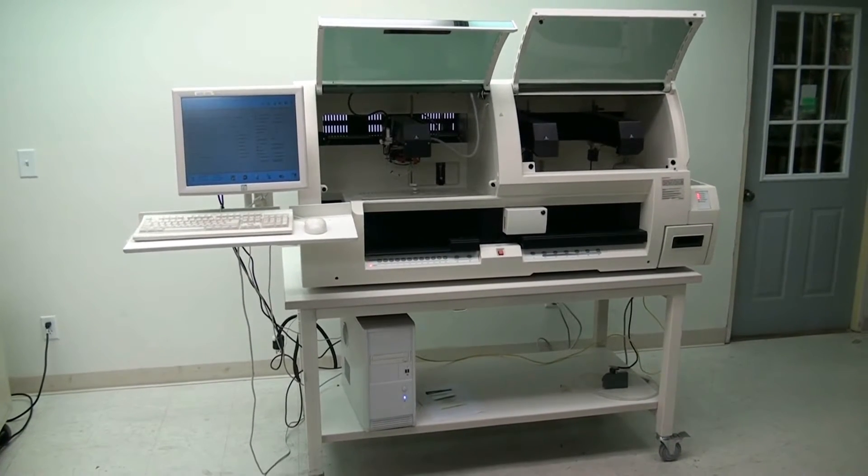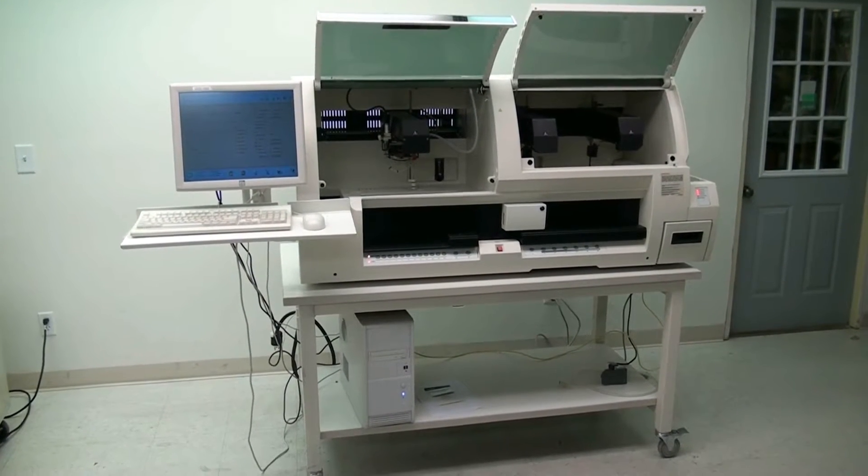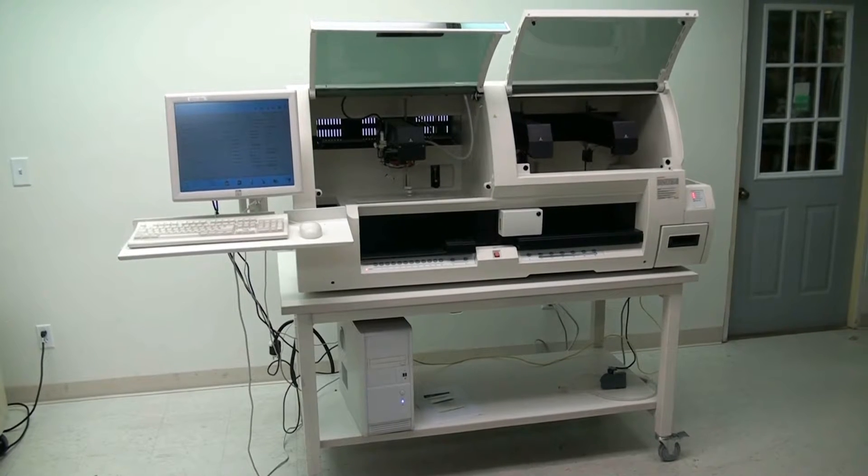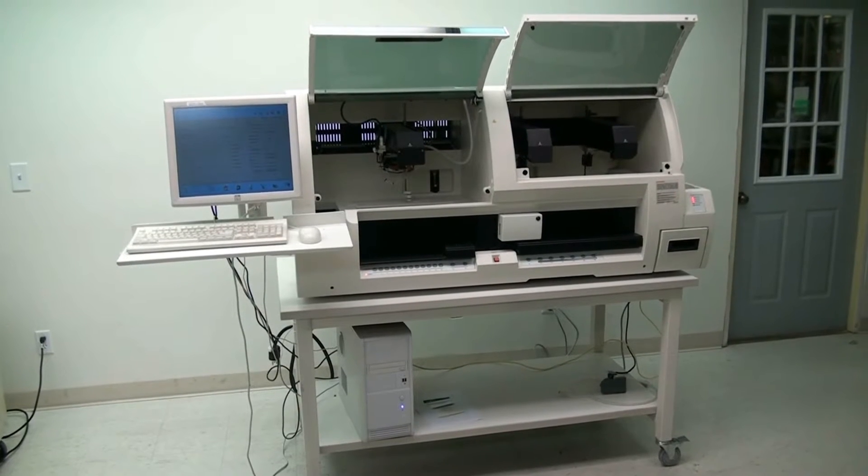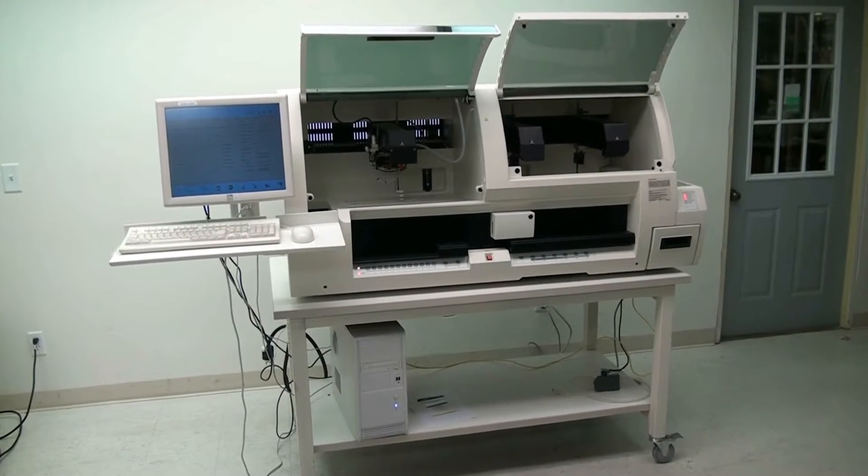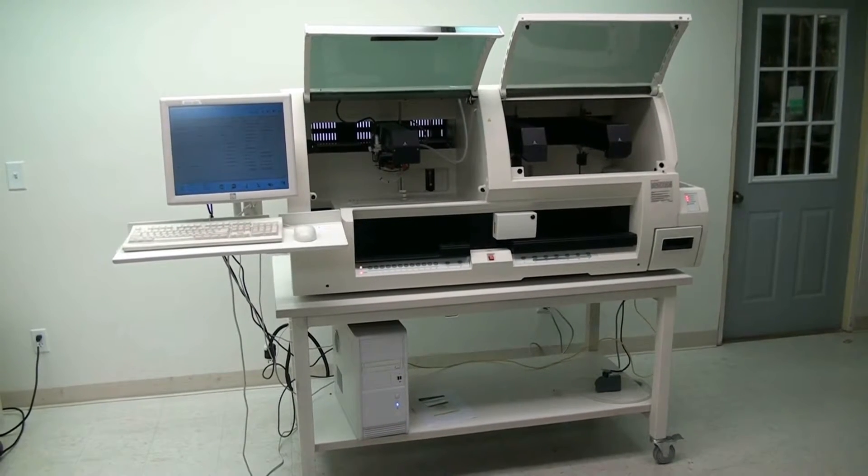Hi, this is Rich at New Life Scientific and today I've got an instrumentation laboratory. It's an ACL Top 700 CTS hemostasis testing system.